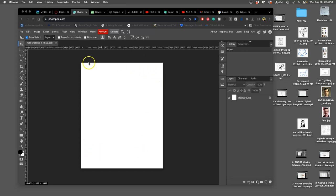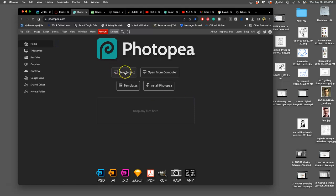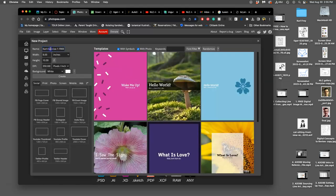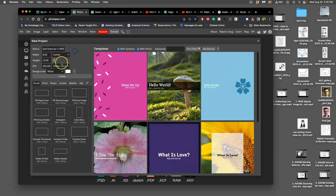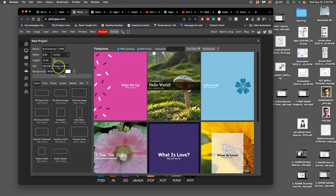We have set up an artboard in Photopea. I'm going to demonstrate how to do it again. I'm going to close this one and make a new project. I'm going to use the same name, so 'Carl Exercise One Dash Free.' I want to make sure that this says inches, not pixels. Pixels is the default, so you change it to a physical format of inches, then you type in eight inches by ten inches.